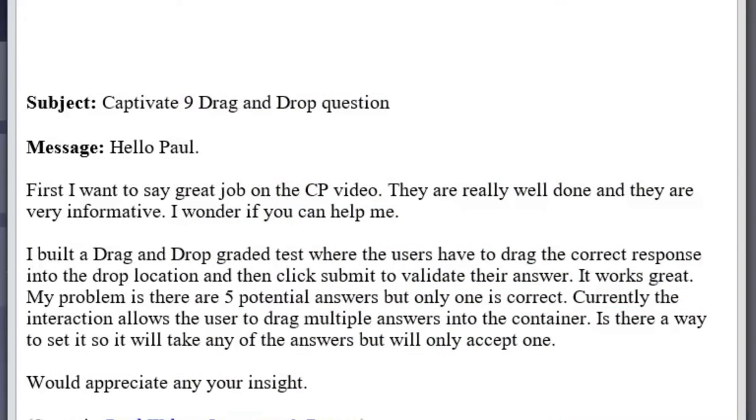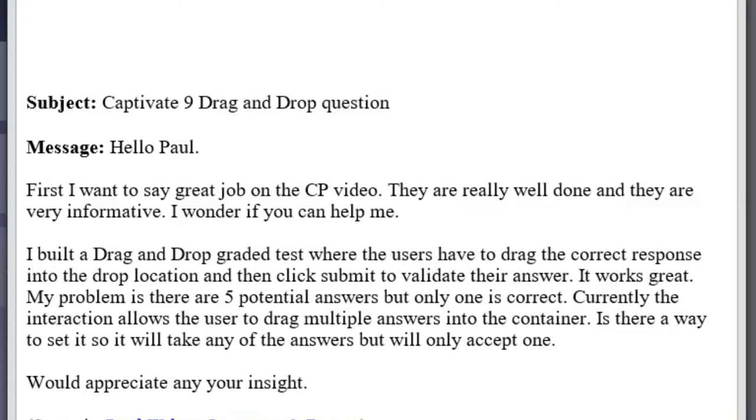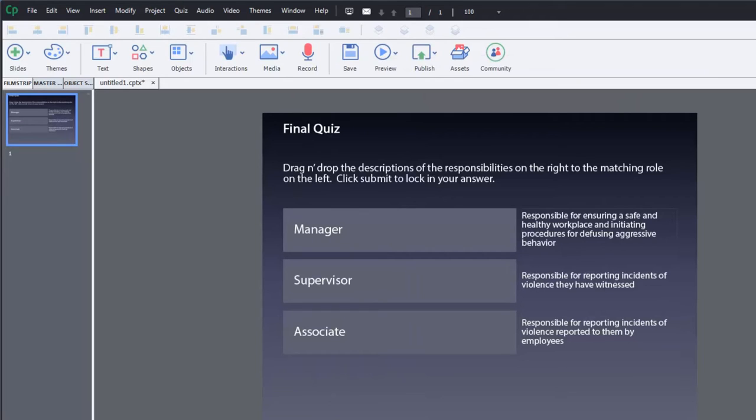I got an email from Jessica who was asking about drag and drop in Adobe Captivate. Currently her interaction allows the user to drag multiple answers into any of her containers. Is there a way she can set it so that each container or drop target will only accept one answer? Hopefully this video will address Jessica's concerns and anyone else who has a similar concern with drag and drop.